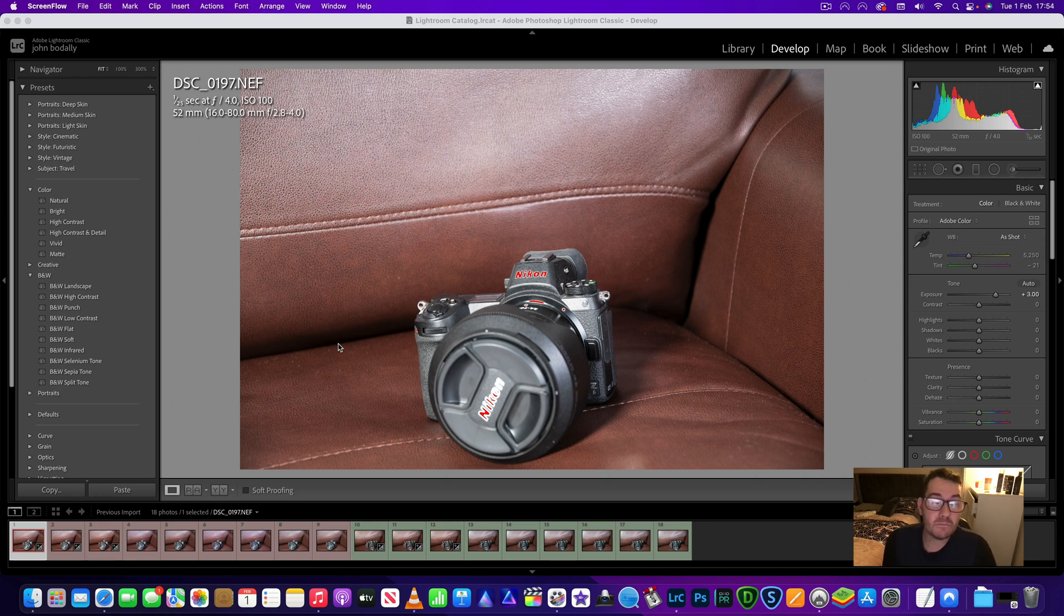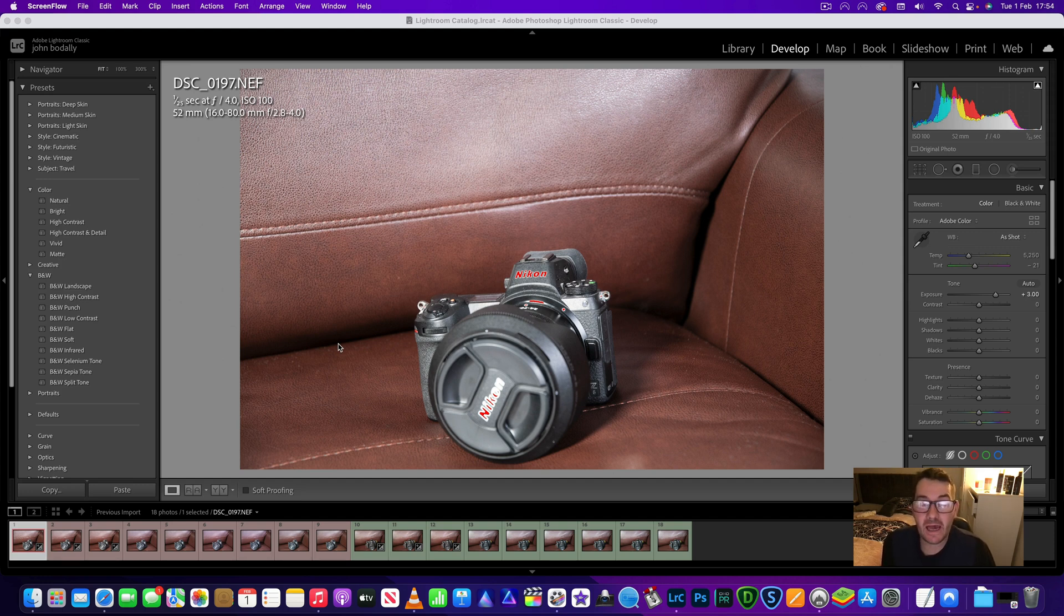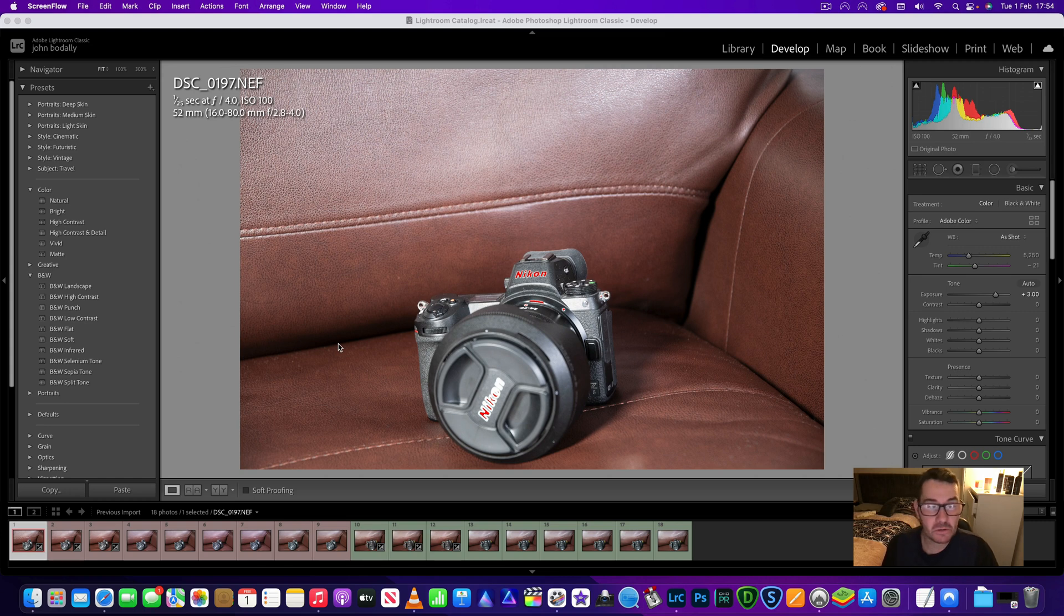Hi everyone and welcome to the Nikon D500 vs Z6 Dynamic Range Test. In this video we're going to look at three images taken from each camera. One shot at three full stops underexposed.